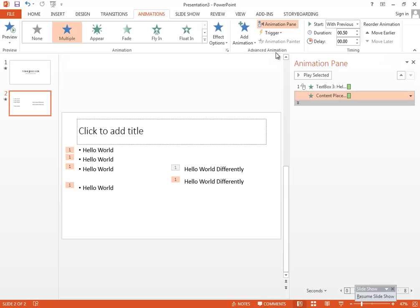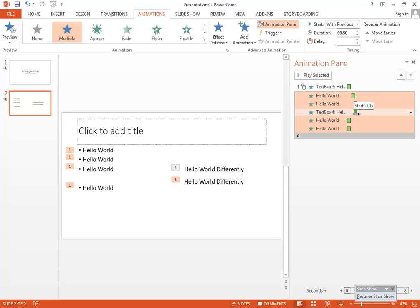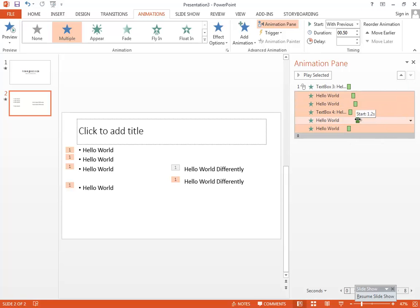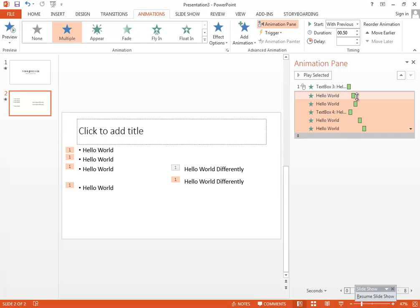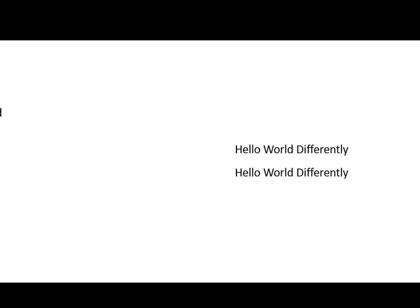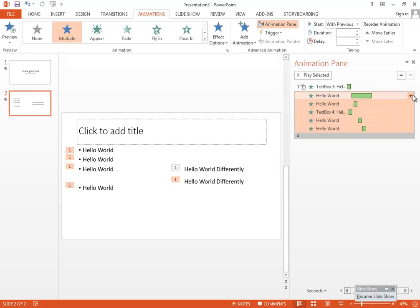If I set everything to 'With Previous,' they all run simultaneously because the time frames are the same. If you want different timings, move the animations so they start one after another. You can also change the duration — for example, giving an animation 2.4 seconds makes it take longer to come in. Modify that using the timing option.